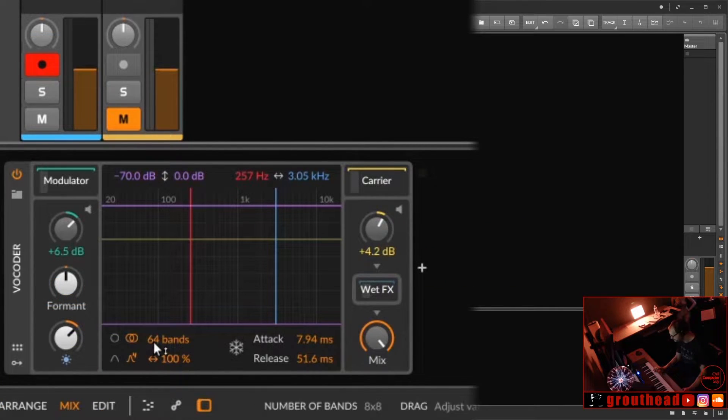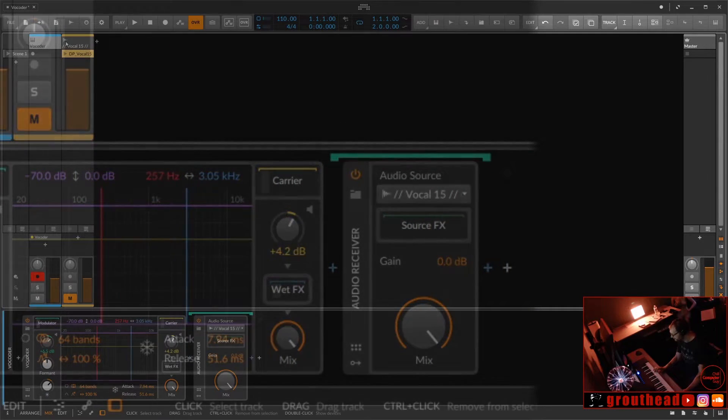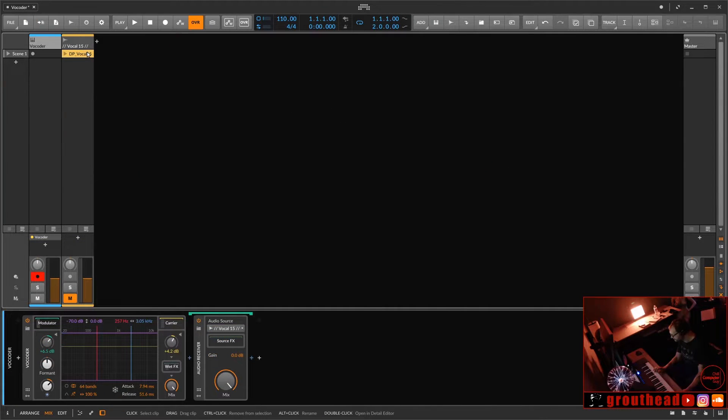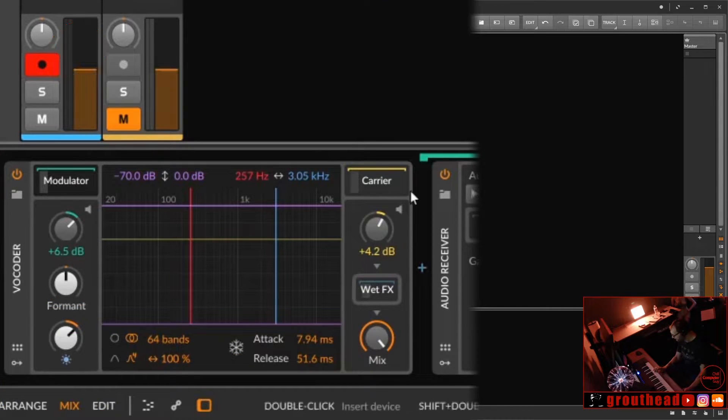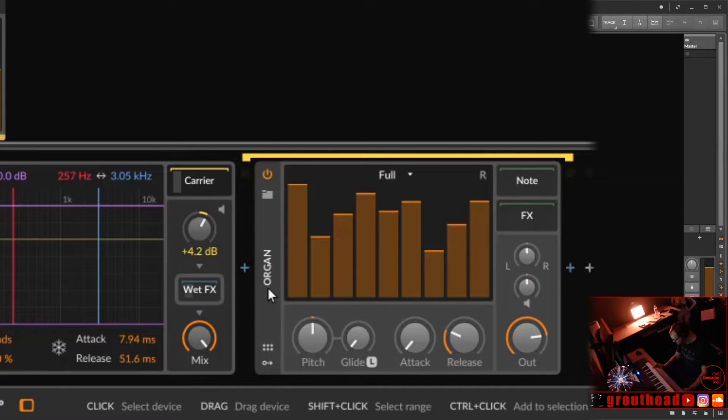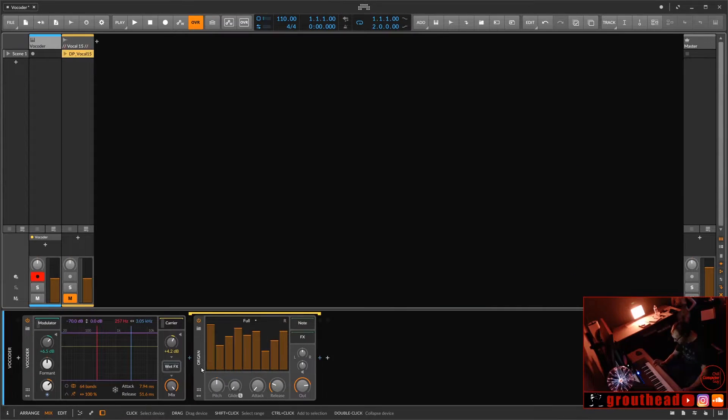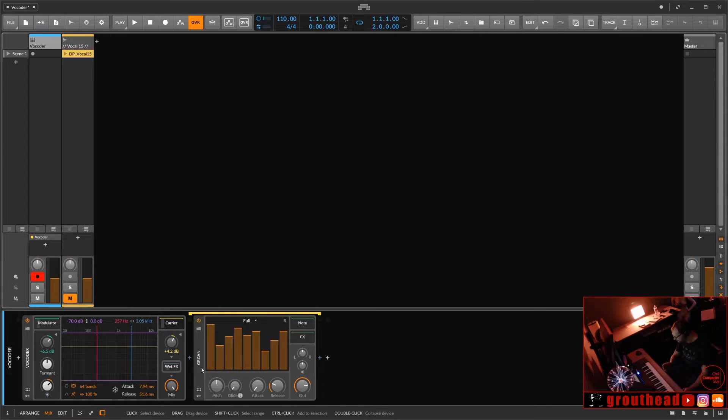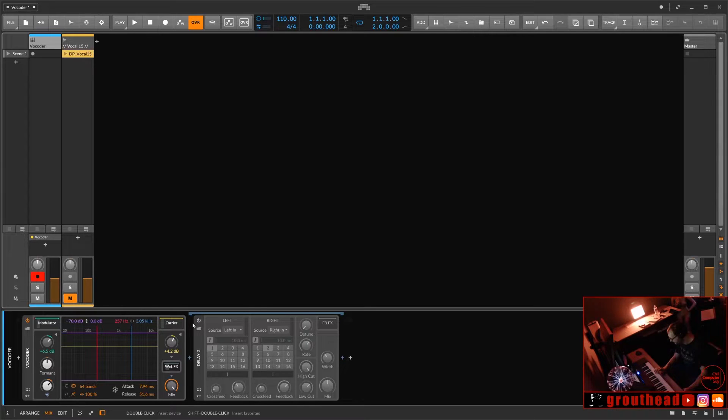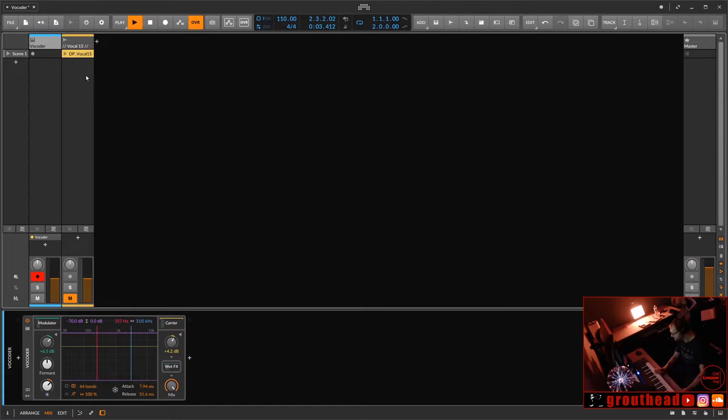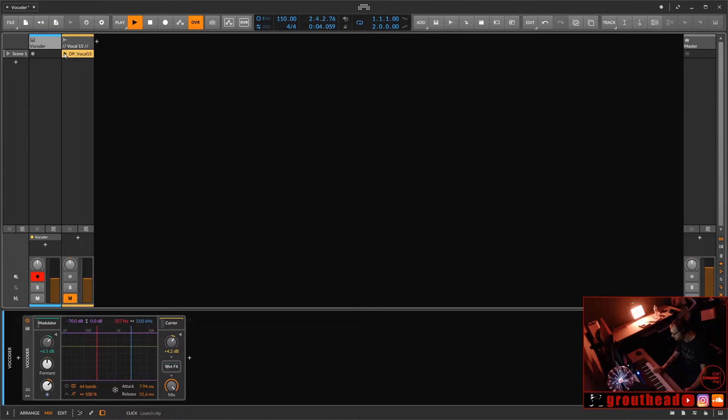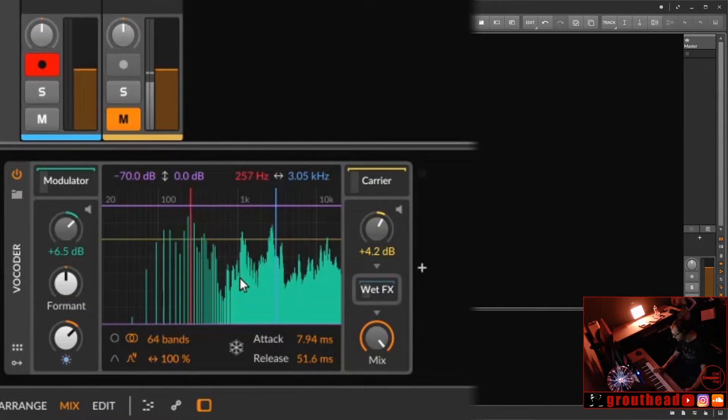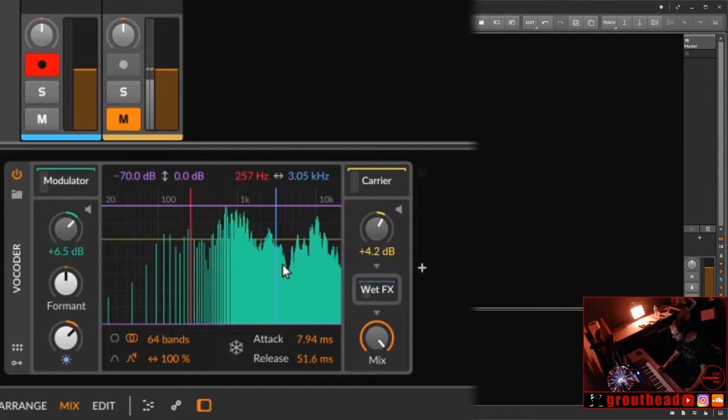Let's check out the setup here. Basically, we're going to use 64 bands this time. We've got our modulator, which is our vocal 15, our DP vocal 15 there. That's modulating these 64 bands of EQ. And then our carrier is just a simple organ. Very straightforward. This is kind of like a sine wave. The cleaner the signal or the cleaner the instrument running through the vocoder, sometimes the better results you'll have. We also have an effect slot, which we've added a delay there.